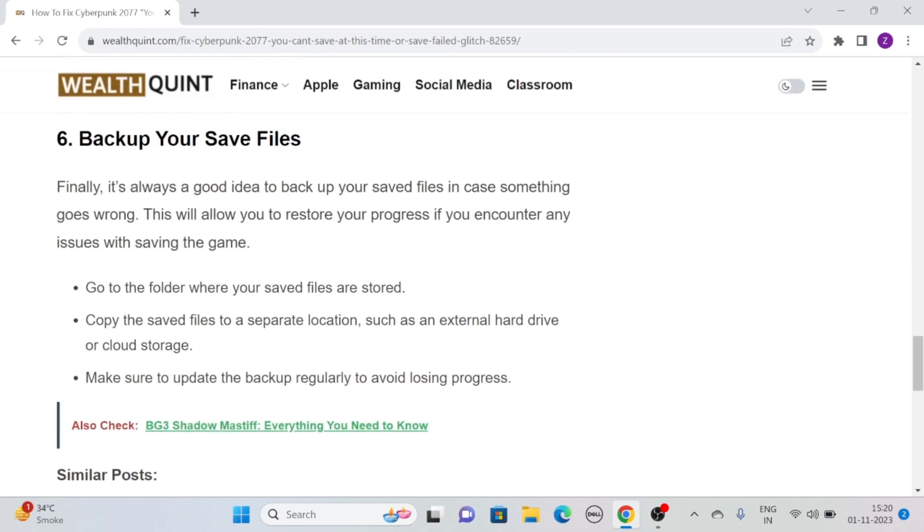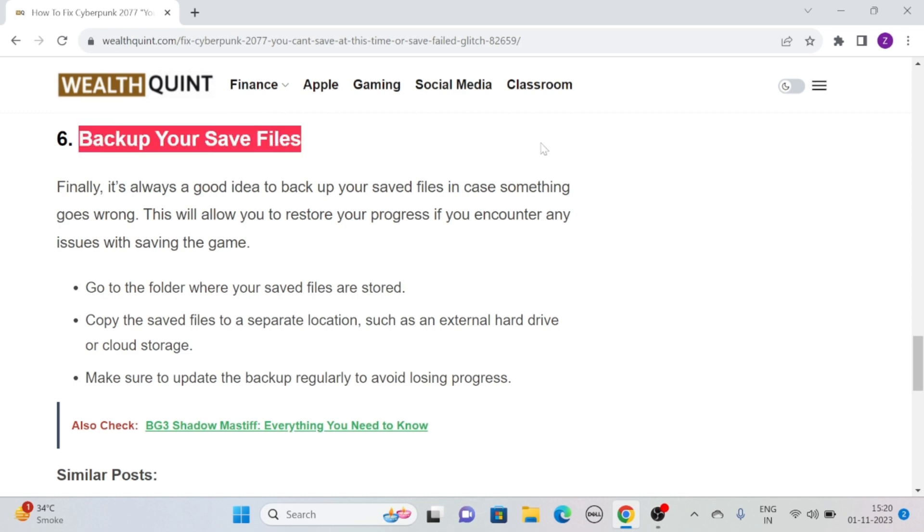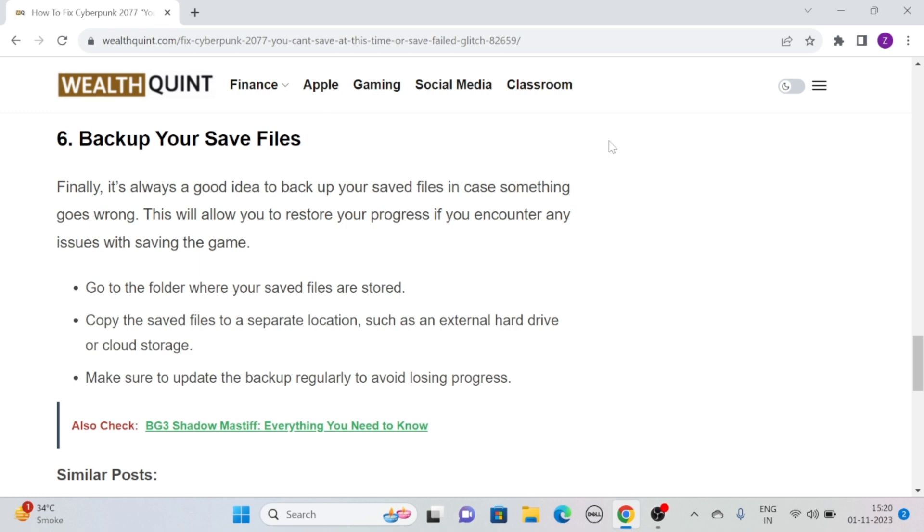Solution 6: Backup your save files. Finally, it's always a good idea to backup your saved files in case something goes wrong. This will allow you to restore your progress if you encounter any issues with saving the game.